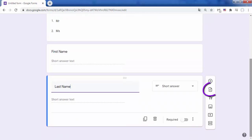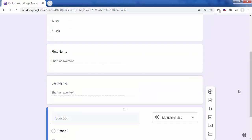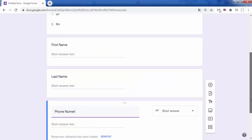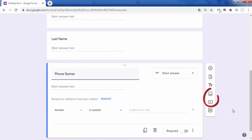You can reuse questions from previous forms by clicking import questions. You can also add a YouTube image or video to your form.